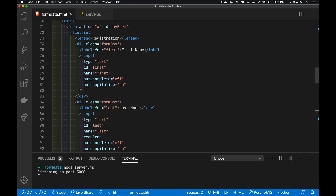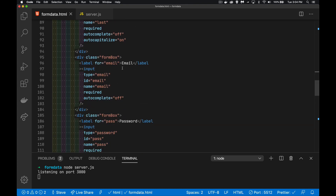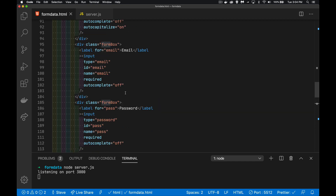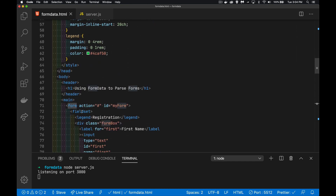I'm going to jump into my HTML. I've got an input type equals text for the first name and the last name, email, password, and then type checkbox at the very end. And then my button to submit the form — all of this is inside of the form element. Up at the top, here's my form element. It's got an ID, 'my form'. That's how I'm going to reference the whole form object with everything inside of it.